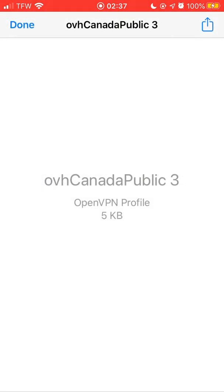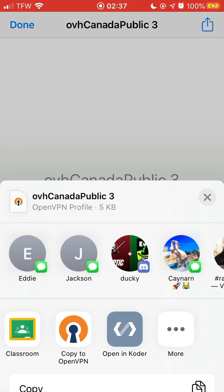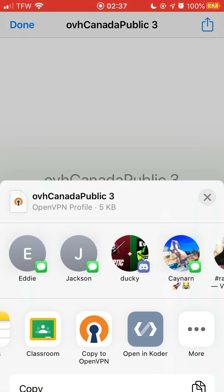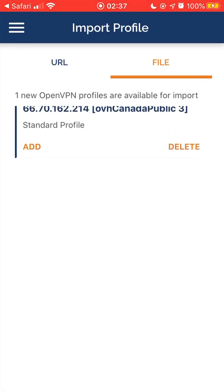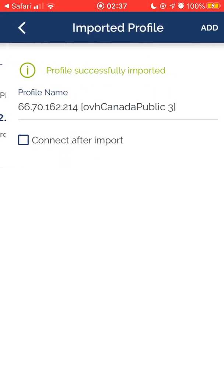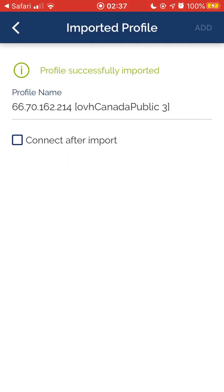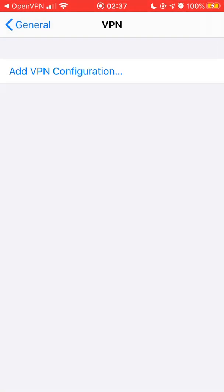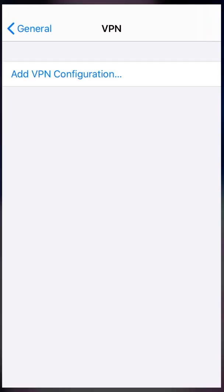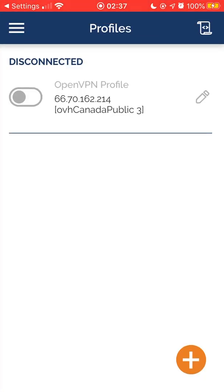Once it's done downloading, tap the OVH Canada option in the top right corner, then click the share button and scroll until you see 'Copy to OpenVPN.' From here, click Add and click Allow to add the VPN config. It's the same process for the NFO. That's how you get a free OVH or NFO.